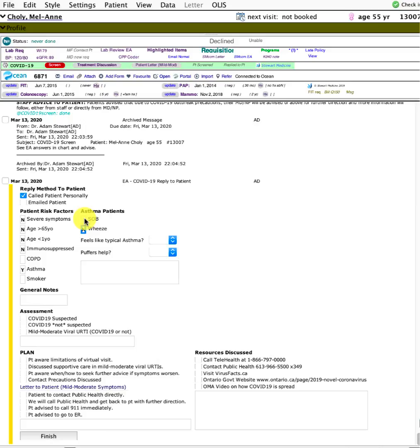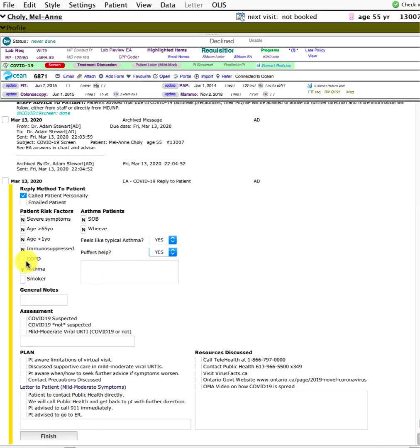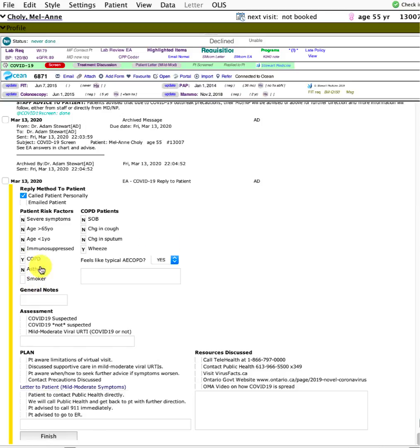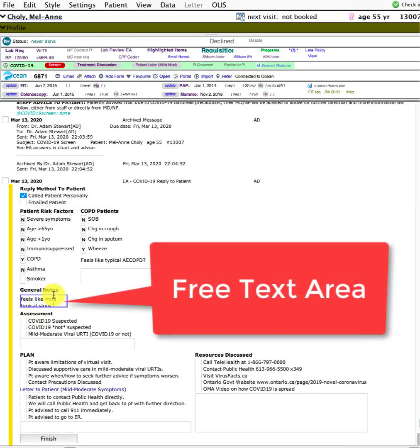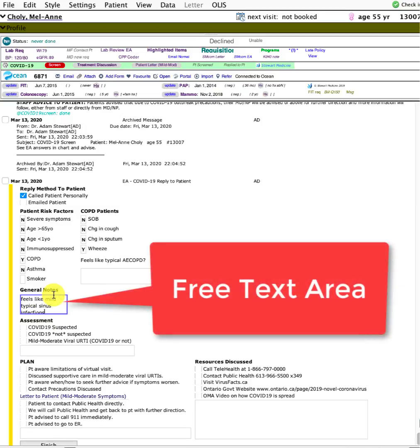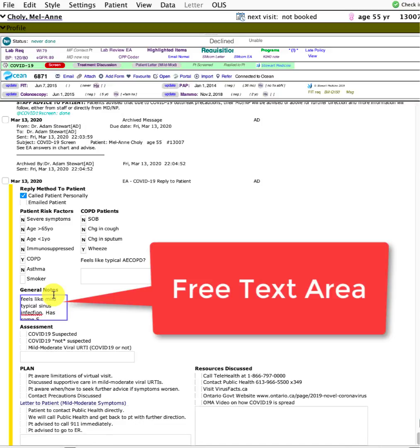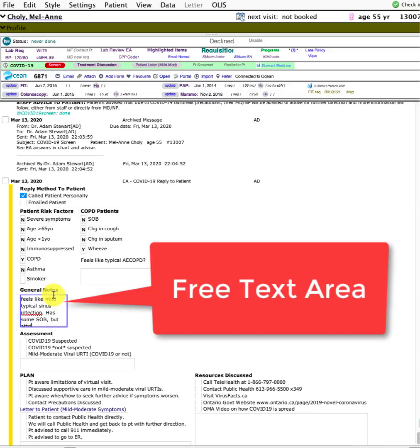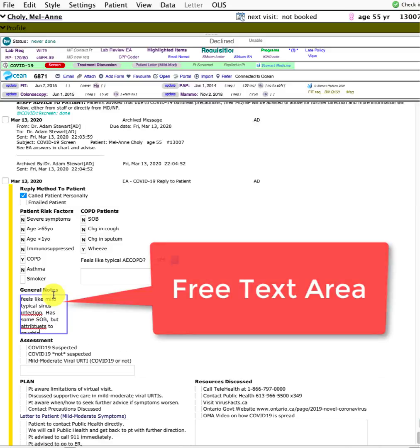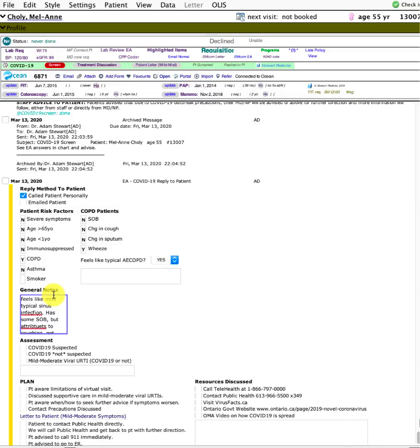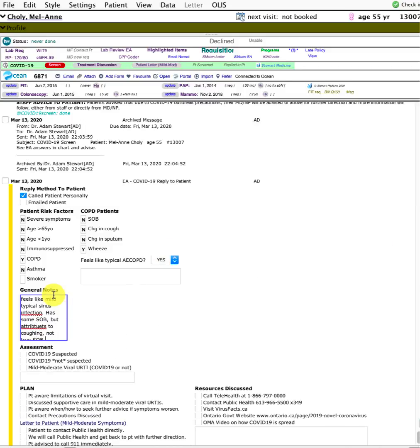Does this feel like their typical exacerbation? Or if they have asthma instead, do the puffers help? Just typical questions like that. General notes is where I would type in my elaboration, like feels like mild typical sinus infection.